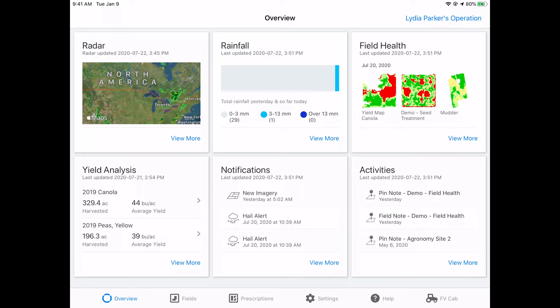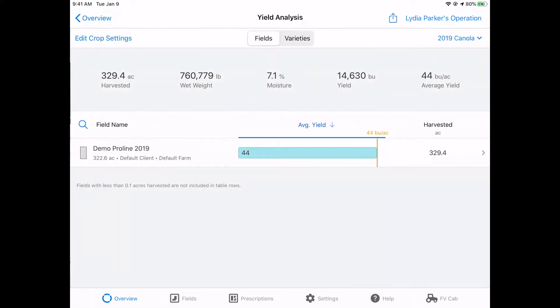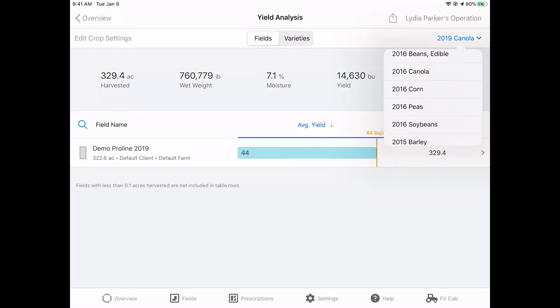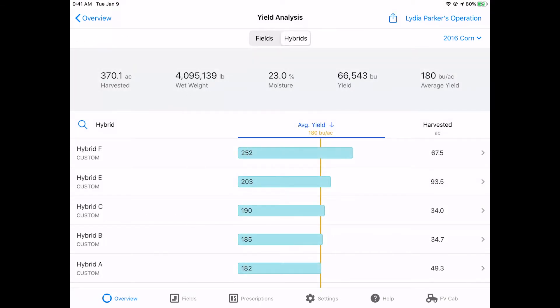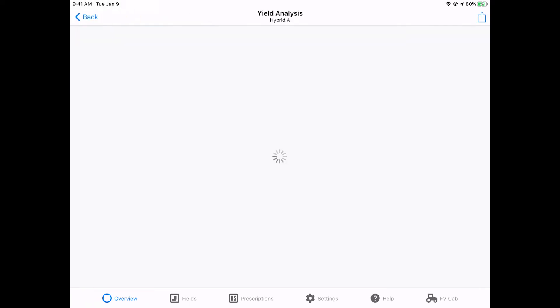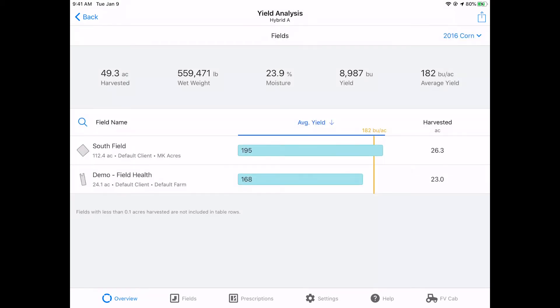Climate FieldView's yield analysis and field region report tools allow you to analyze yield results across your operation on both a field-by-field and subfield basis. In the yield analysis tool, select the crop and year of interest to compare yields on a field-by-field and hybrid-by-hybrid basis. This information is helpful in understanding which hybrids and varieties perform best across your operation, as well as which fields they're best suited for individually.